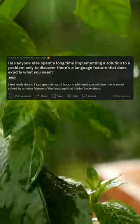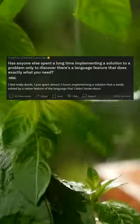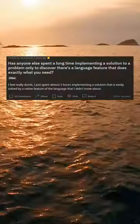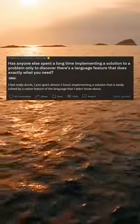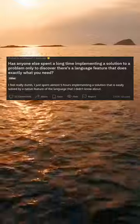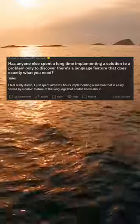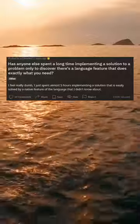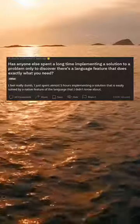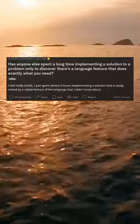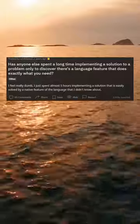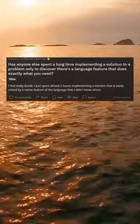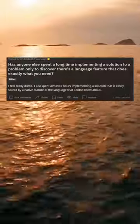Has anyone else spent a long time implementing a solution to a problem only to discover there's a language feature that does exactly what you need? I feel really dumb. I just spent almost five hours implementing a solution that is easily solved by a native feature of the language that I didn't know about.